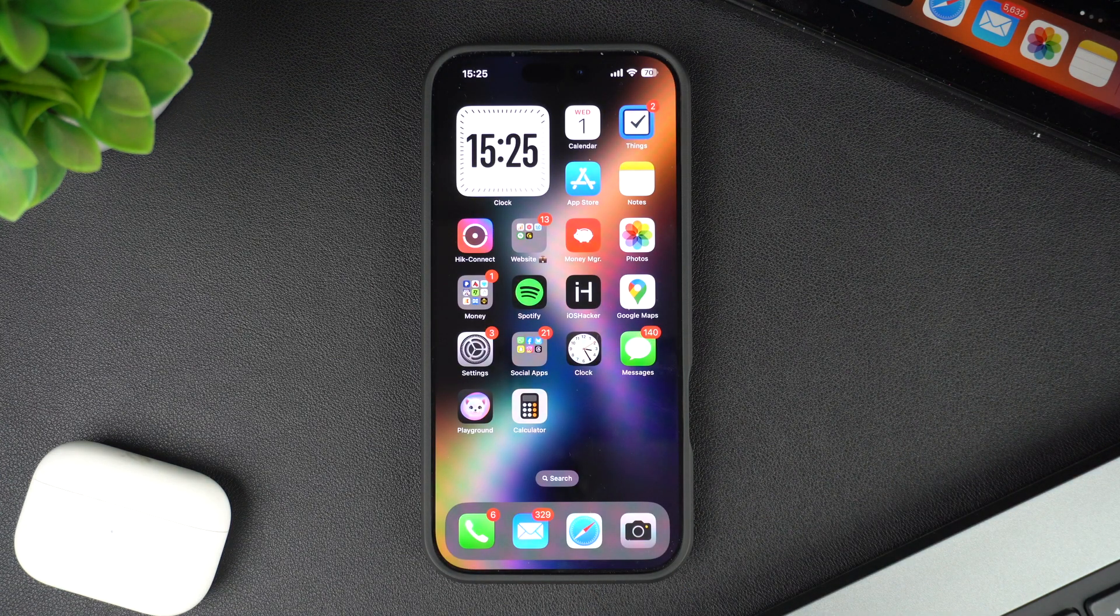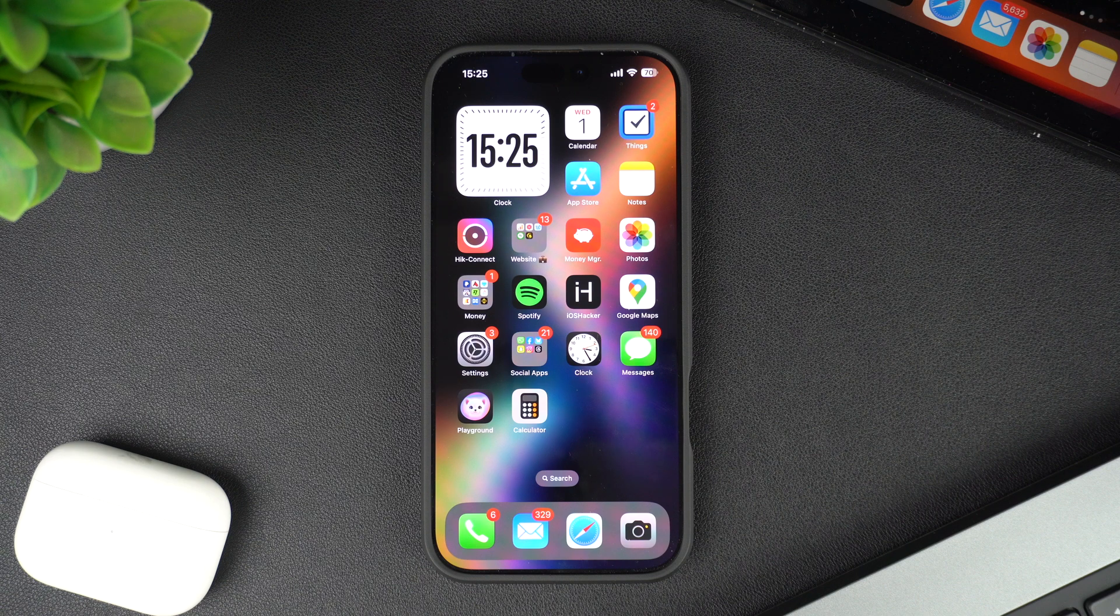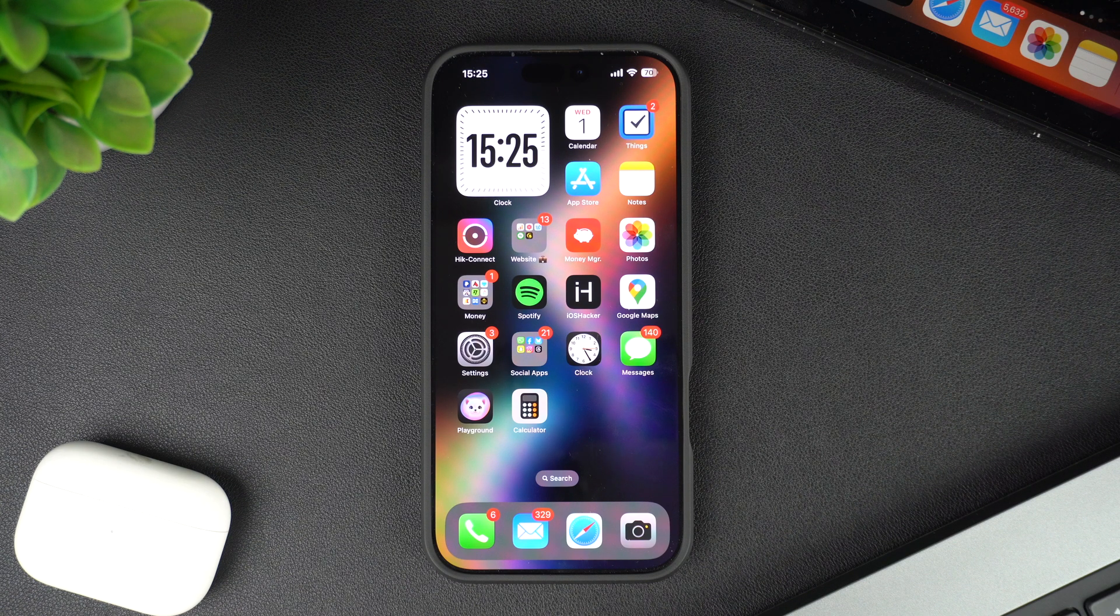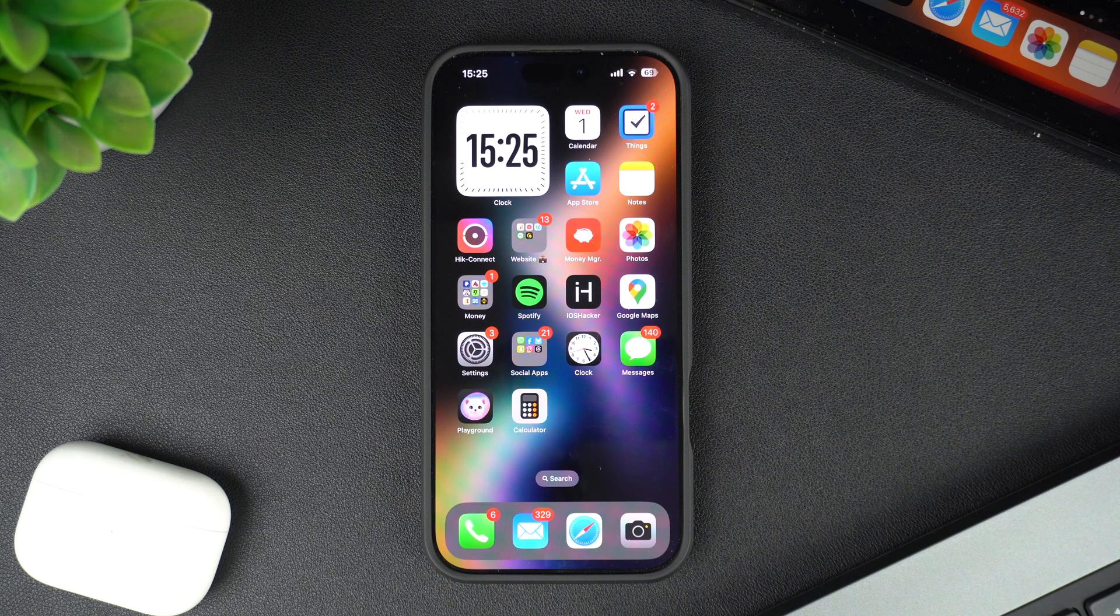But where does the app go when you hide it? In this video, we will not only show you this, but will also guide you on how to bring the app back to the home screen once an app has been hidden.